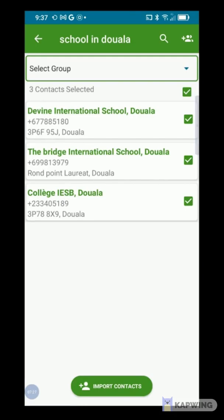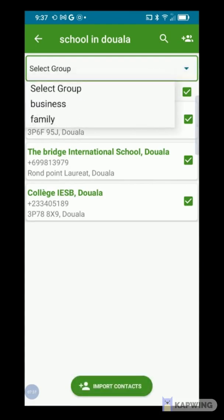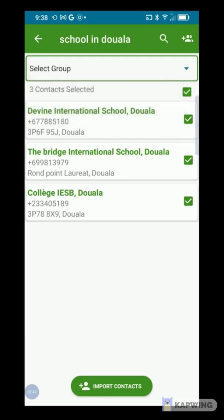You can now see the list of schools that have been found with their contacts. You can import these contacts into an existing group. It is recommended to export all contacts first to change the area code to your country code before re-uploading them.